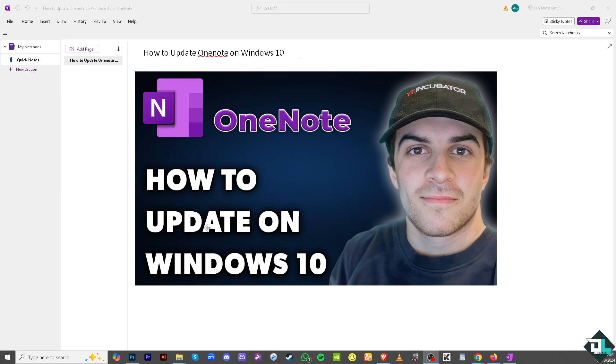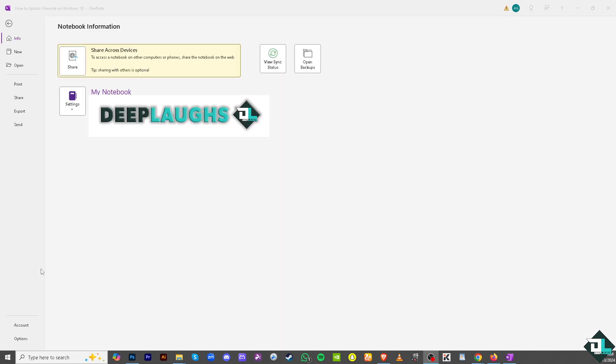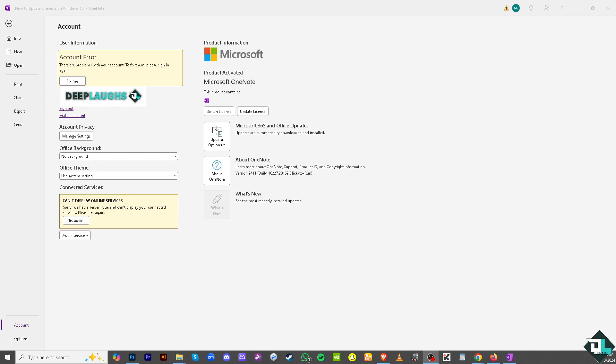On the upper left corner, click the File button and then I want you to click the Account options. Now you should be forwarded to this option right here that says Update Options.